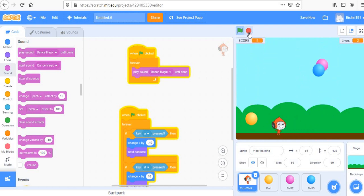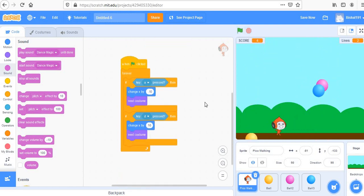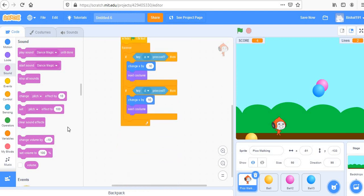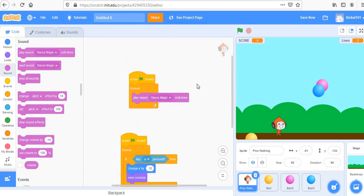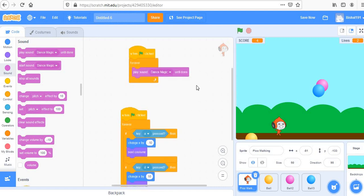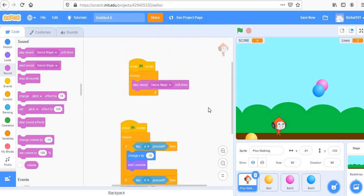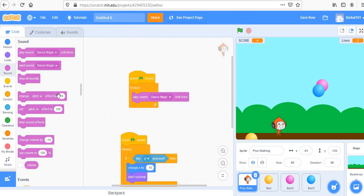We have successfully completed the Dodge the Ball game! The coding is simple and complete. Please subscribe to the channel, and if you liked this video, please like and share so I get motivated to make more videos. Thank you!